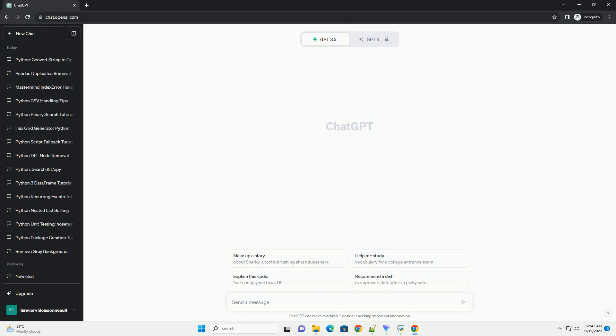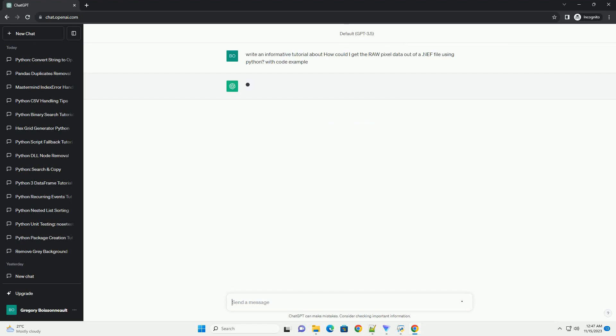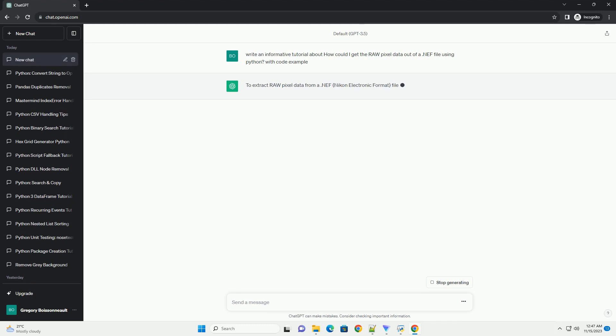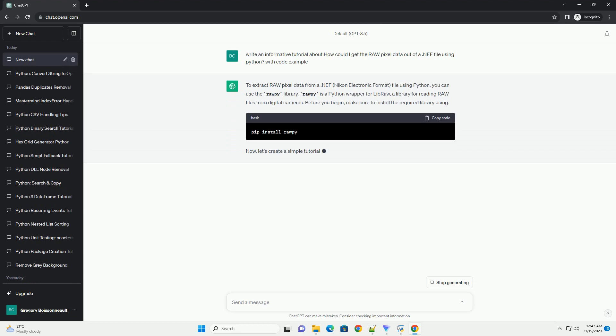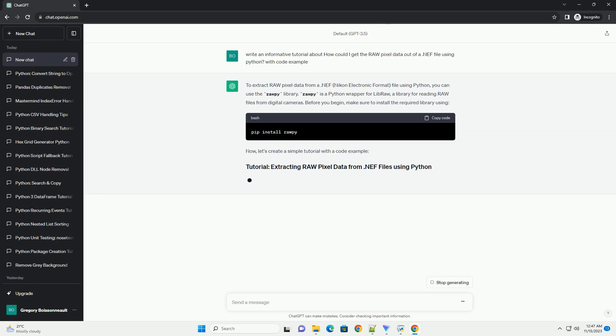Please subscribe and you can download this code from the description below. To extract raw pixel data from a .NEF, Nikon electronic format file using Python, you can use the rawpy library. Rawpy is a Python wrapper for libraw, a library for reading raw files from digital cameras.